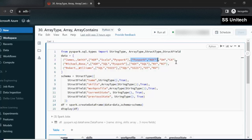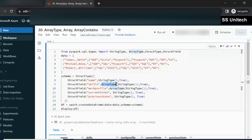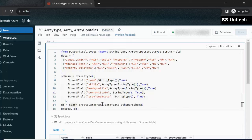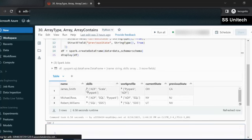We also have the current state and previous state columns. We want to create the schema for this data. Using StructType and StructField, we create a new DataFrame: the first column is name with StringType, next is skill with ArrayType of StringType, then work profile again as ArrayType of StringType, and current state and previous state as StringType. The DataFrame is created successfully — we can see name, skills, work profile, current state, and previous state. In the skills column, we can verify it is having array type data, with ADF at index 0, Scala at index 1, and PySpark at index 2.